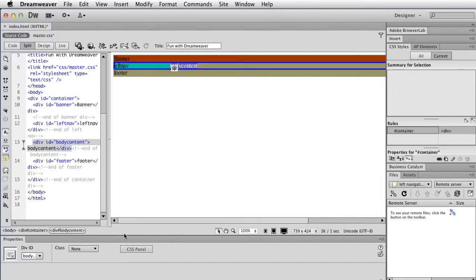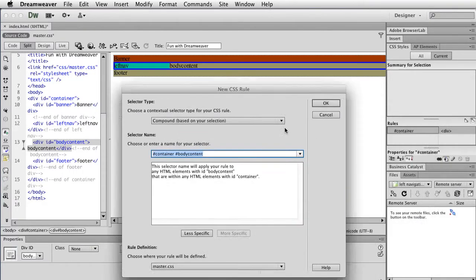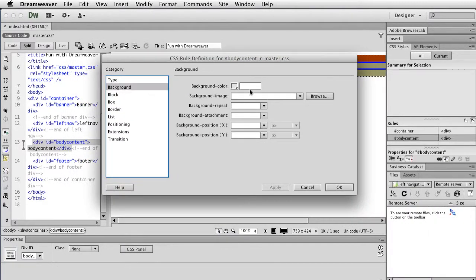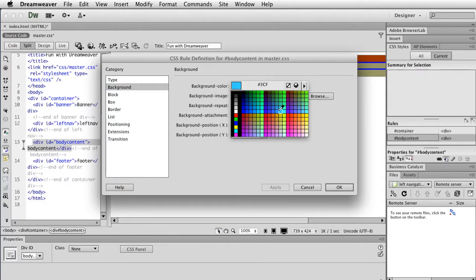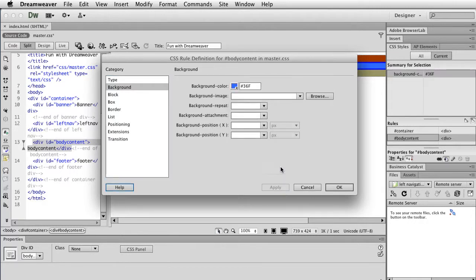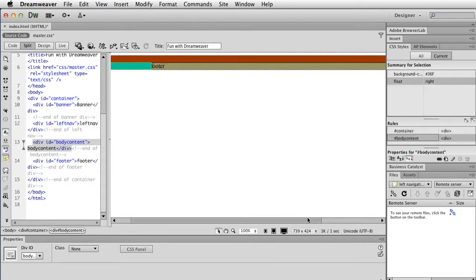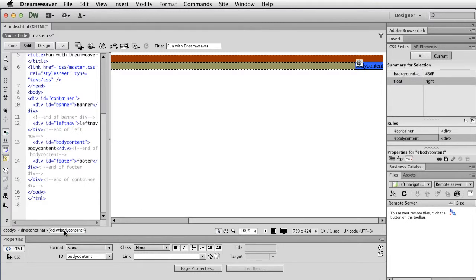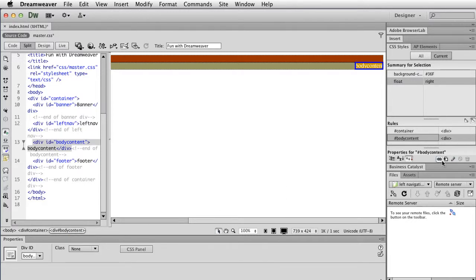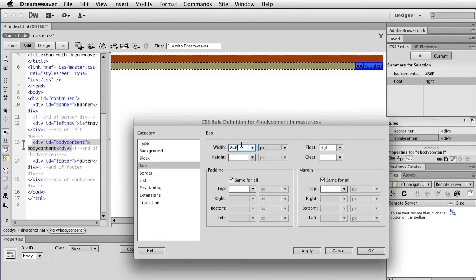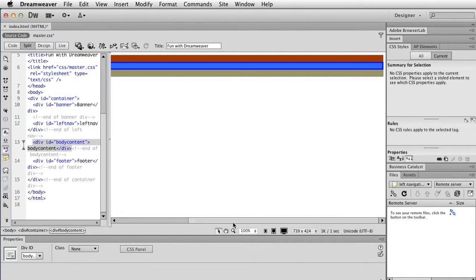By having a float like this, it just takes care of itself for now, though depending on when you start adding padding and margins later, that could change. Make sure body content is selected, hit Plus, hit Less Specific, make sure it's master CSS. For background we're just going to add something. We're going to do float right and hit OK. It's being a little weird, so we're going to click on body content, hit Edit Rule, and put the width at 846. There you see it pop back.